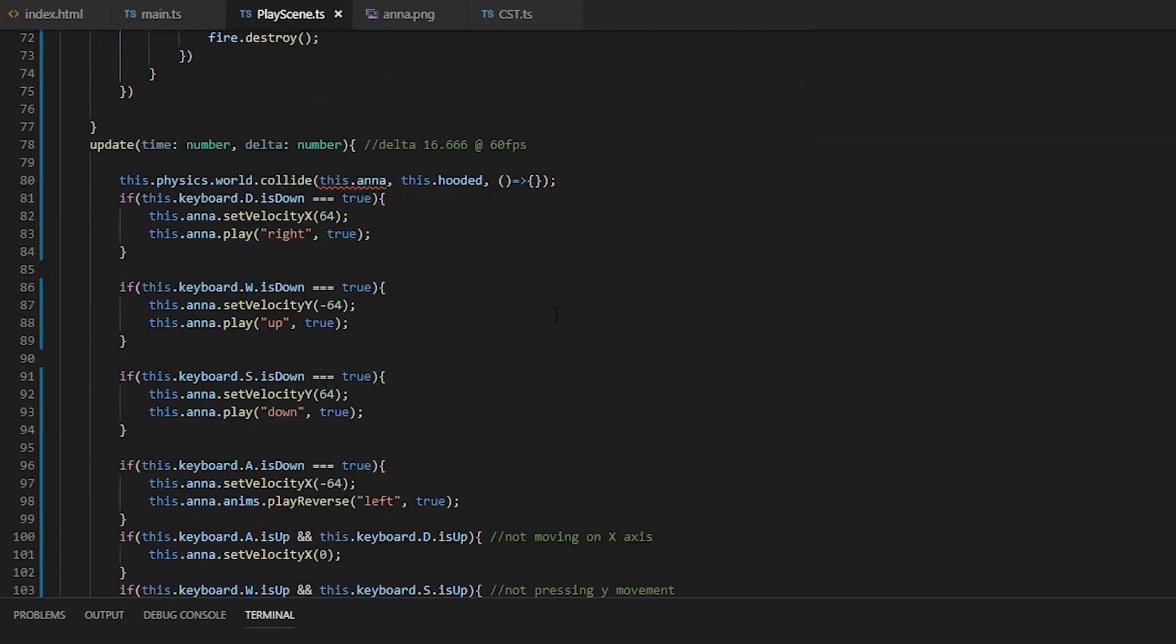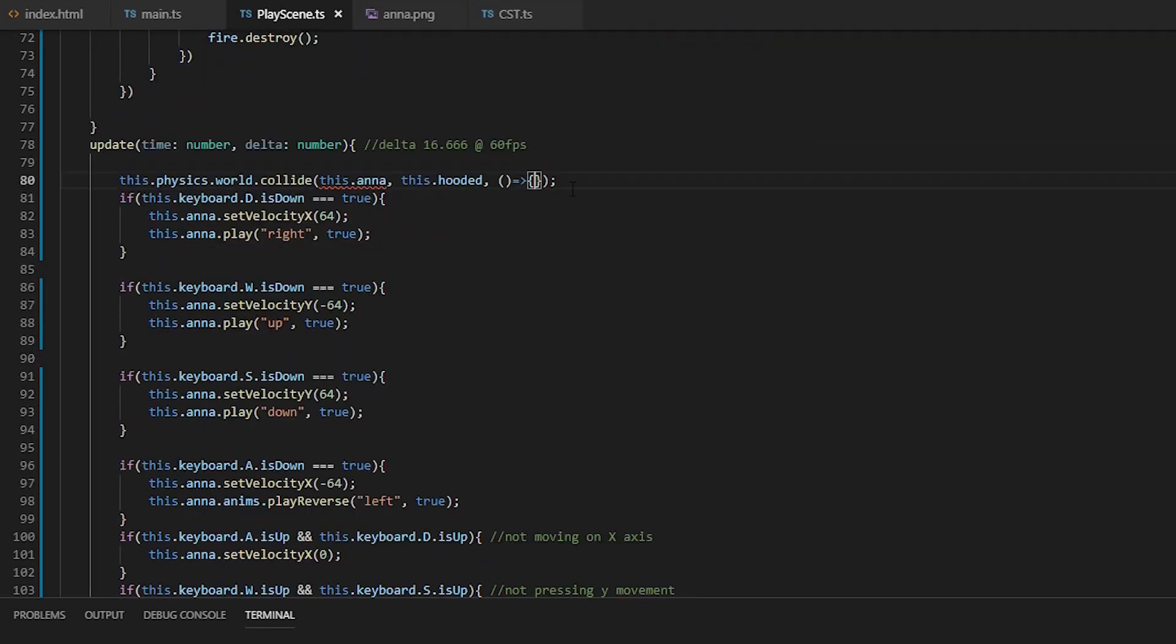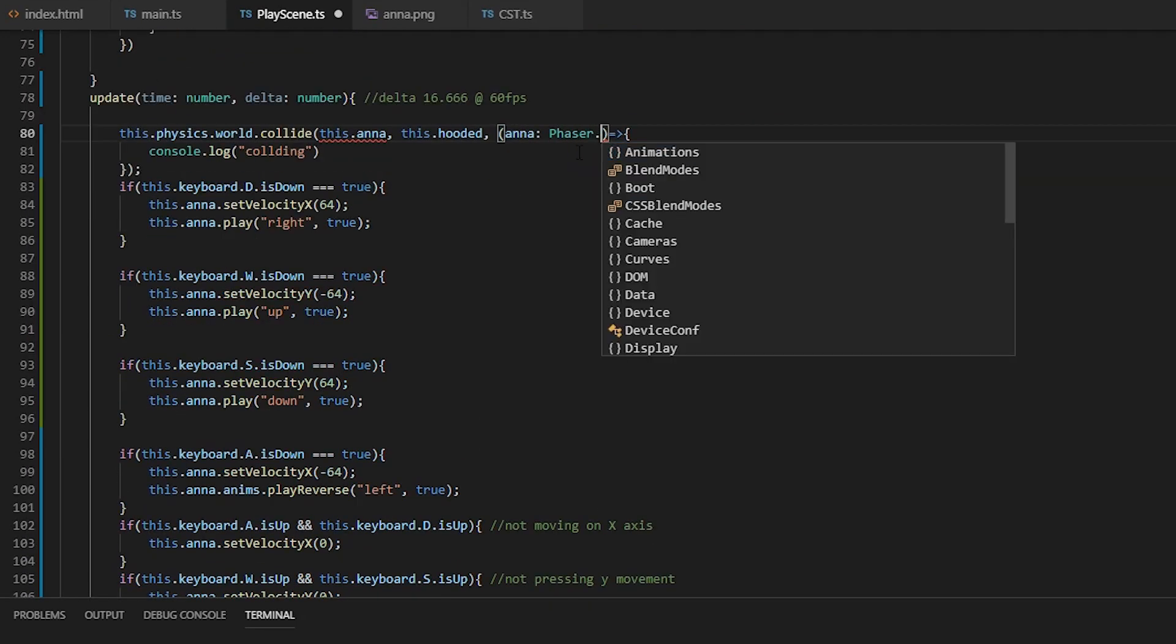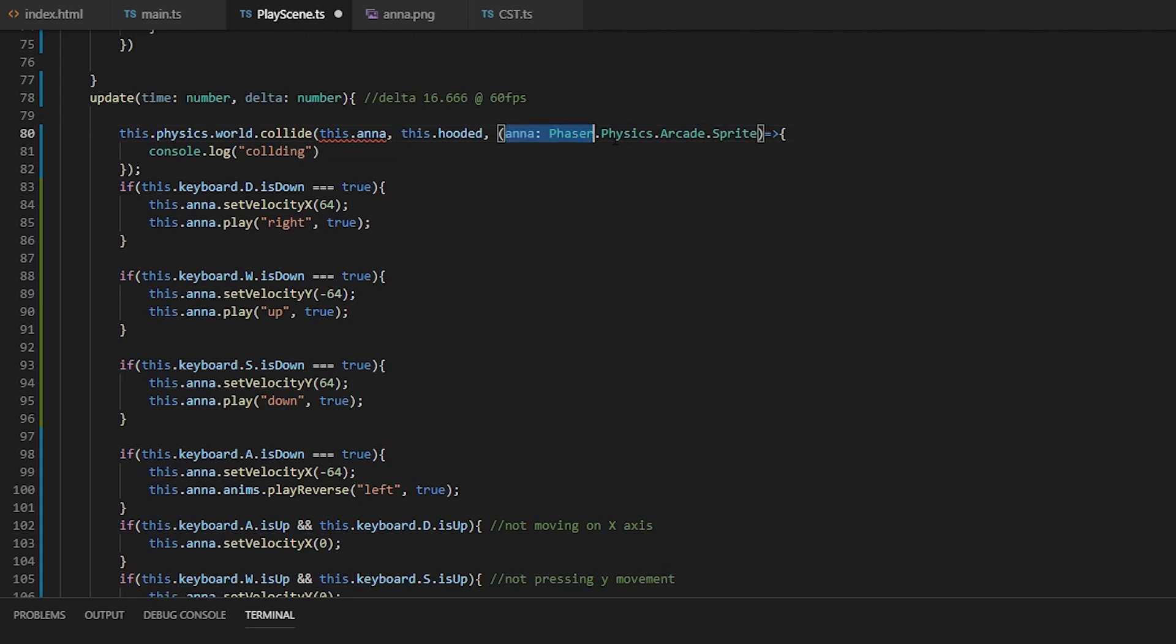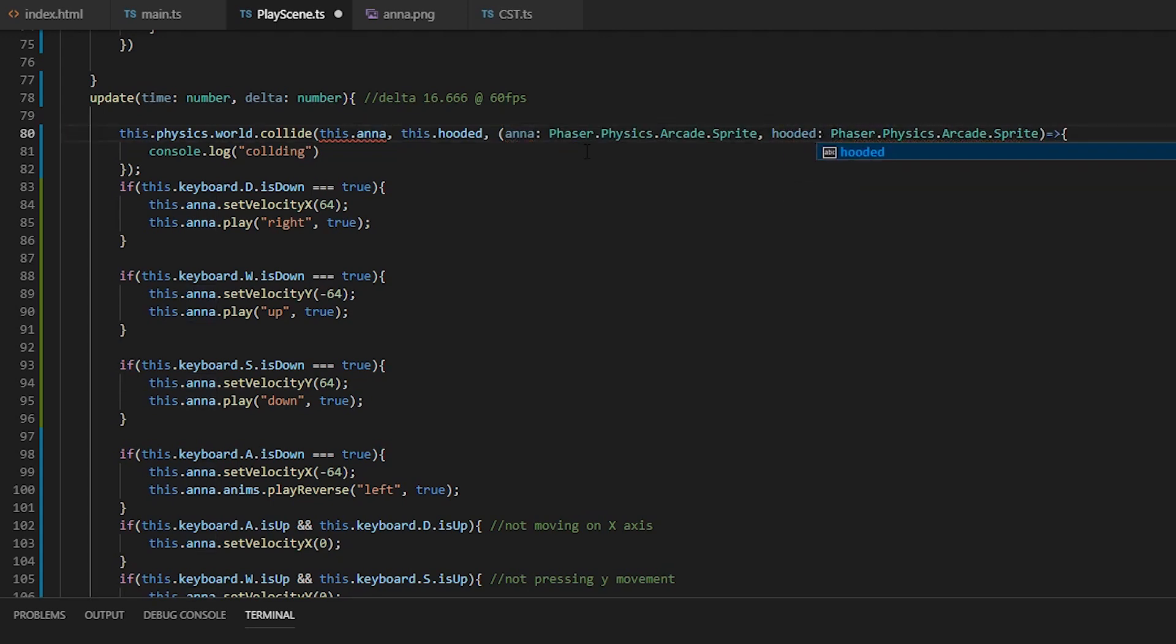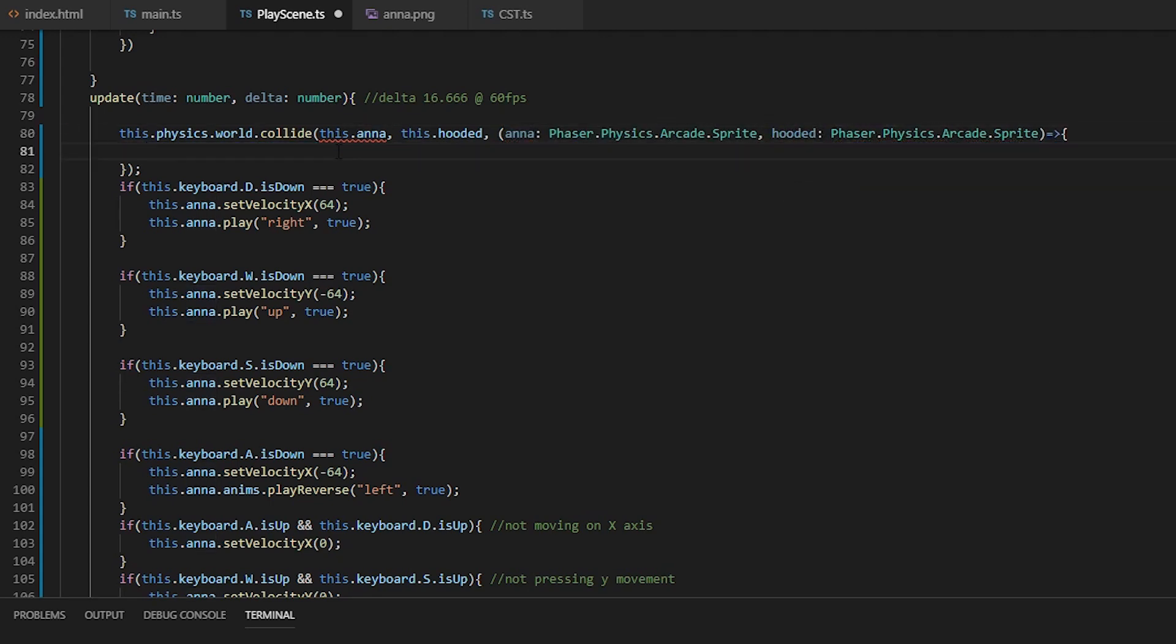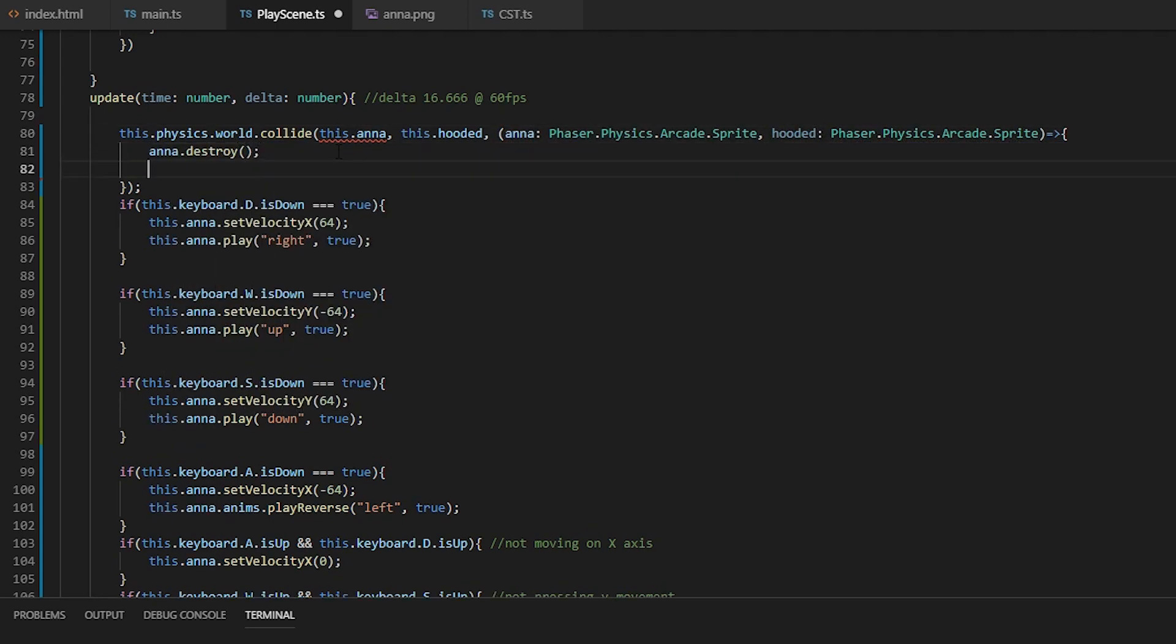Collide will also take a callback, which will be called on collide. It will be called with the two objects we passed in. So we'll just destroy them both when we touch.